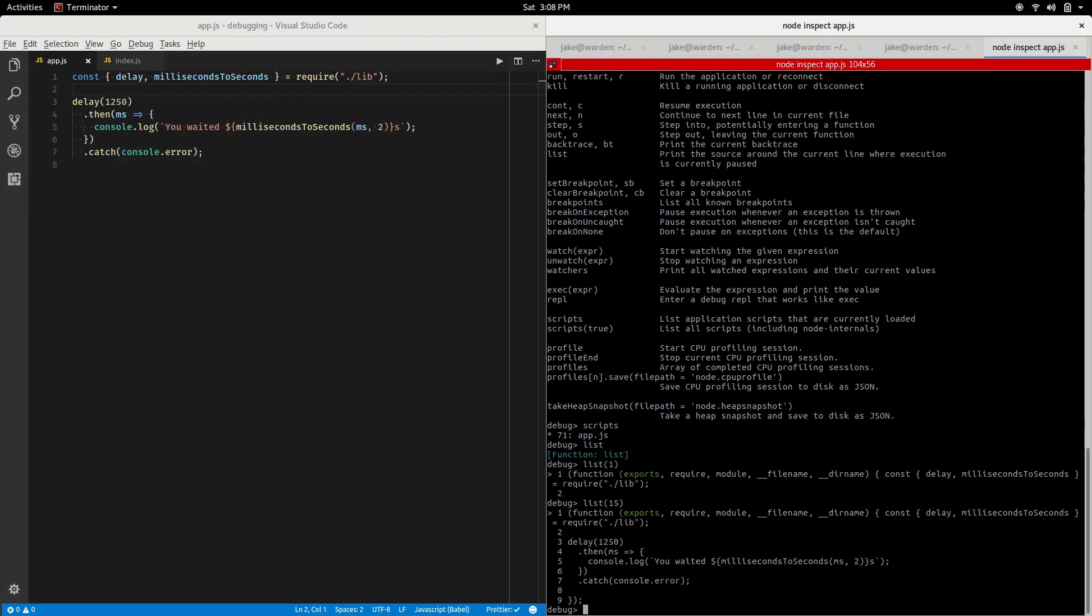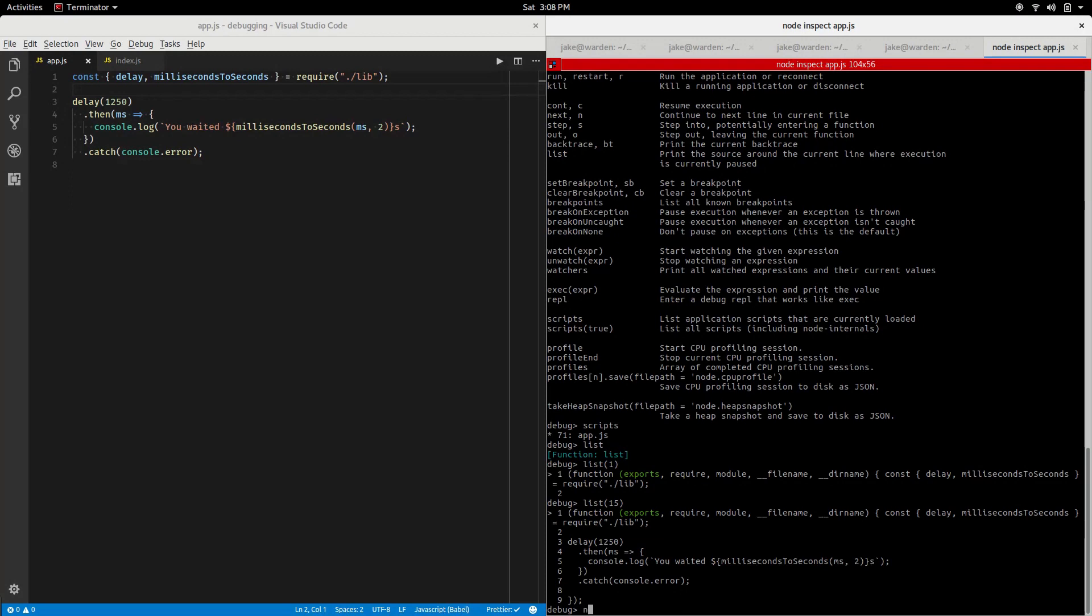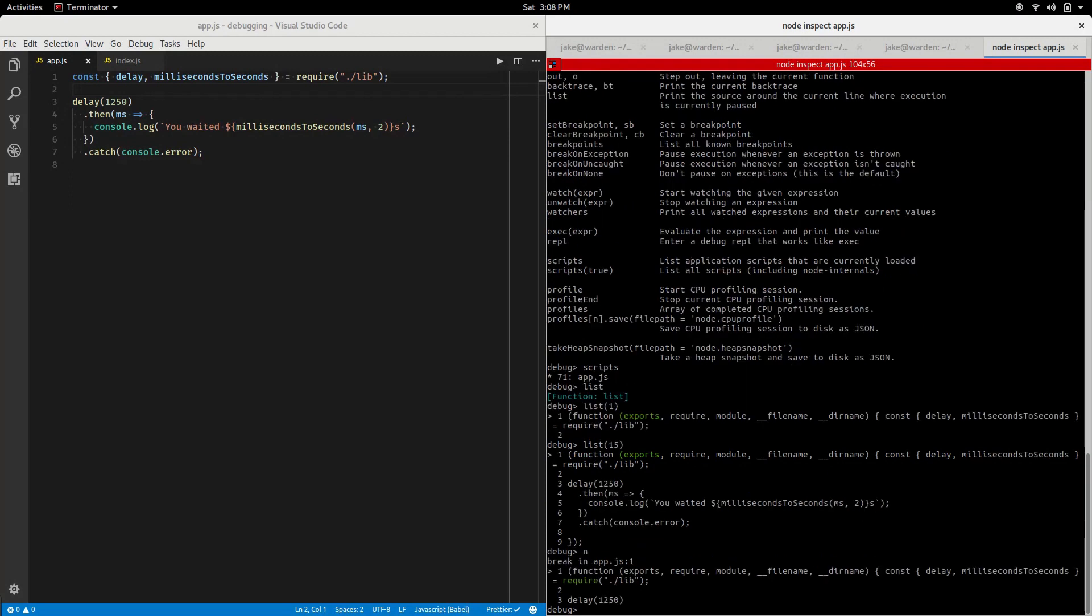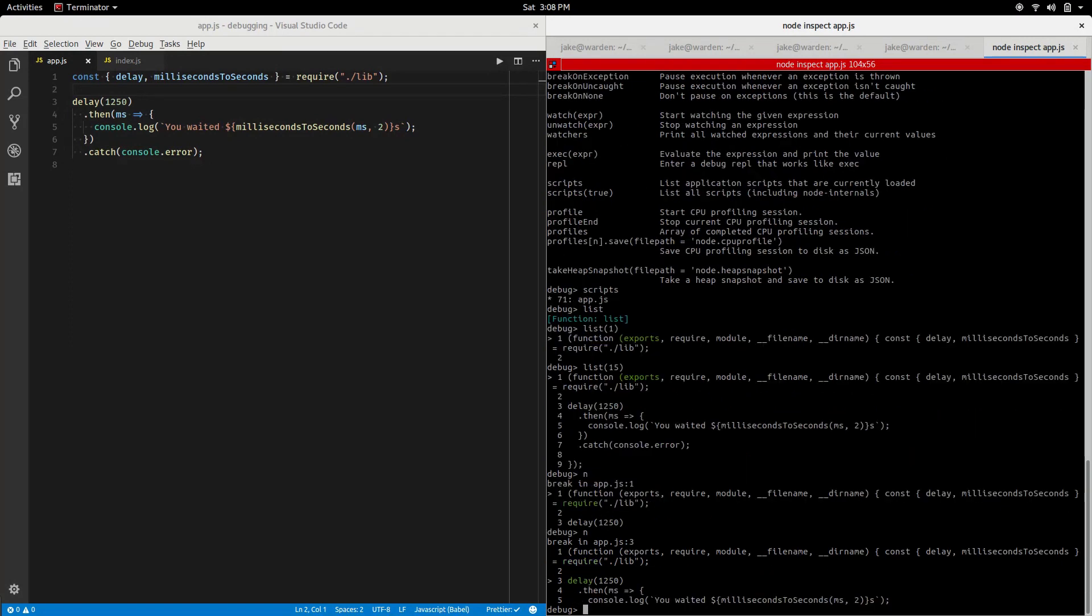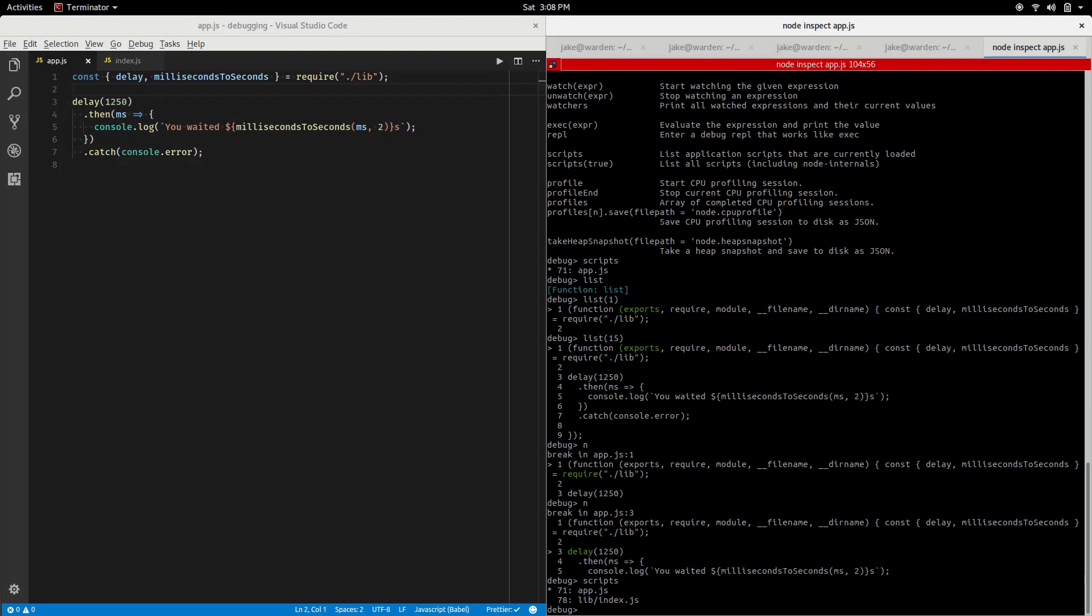If I did list one, you notice very minimal view. It can't go any lower than line one but it can go to line two. Say we want to see some more code, let's say 15 in either direction. You notice we're able to see the whole file now. If we take a look at the next command, it says we'll continue to the next line in the current file. Let's use that, the alias n.